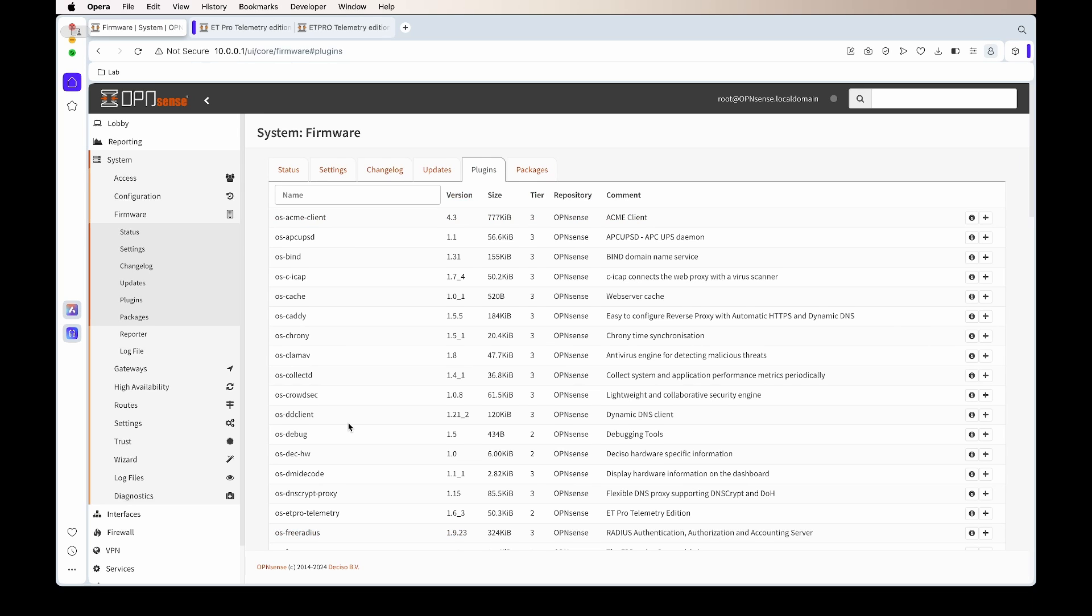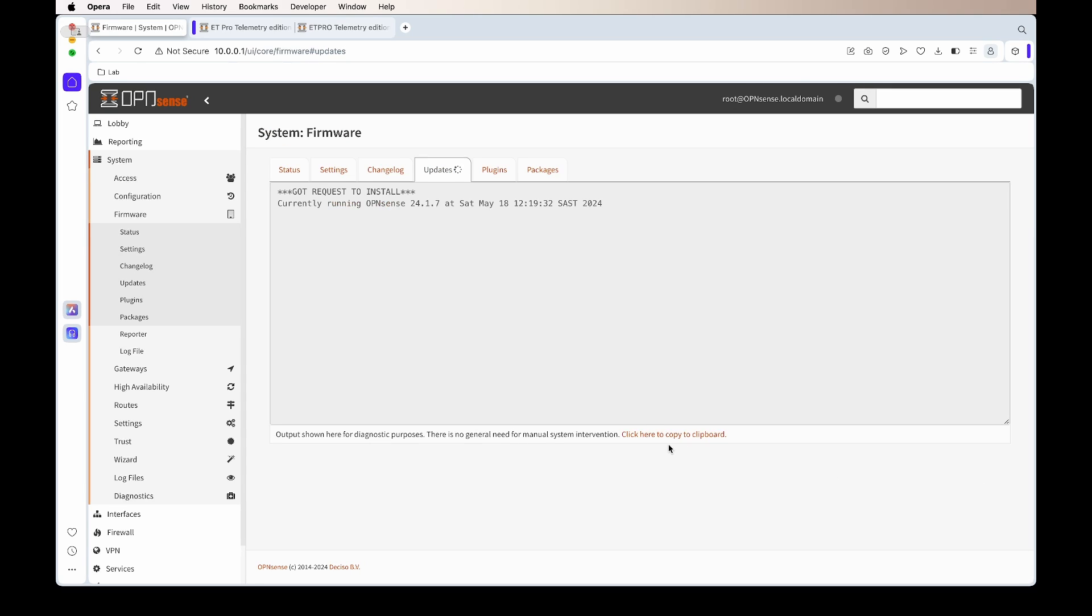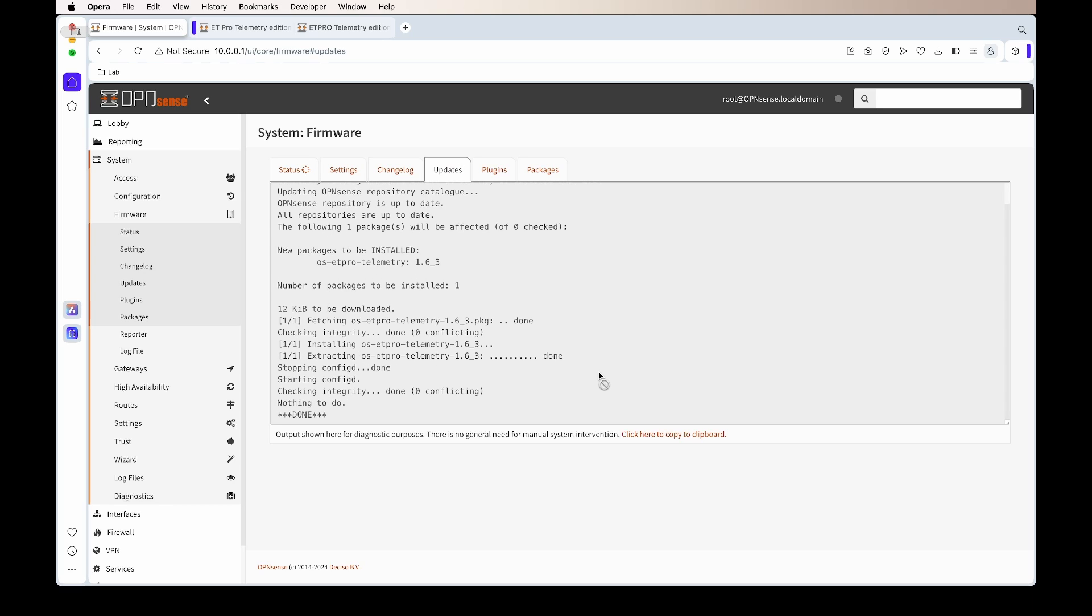From there to install it, you go under System, Firmware, and then Plugins. Under Plugins, you'll find there's a plugin called OS-ET-PRO-telemetry. You can install that by clicking the plus button next to it. What that will do is install a widget, install their licensing system, and then install their rule sets to OpenSense.